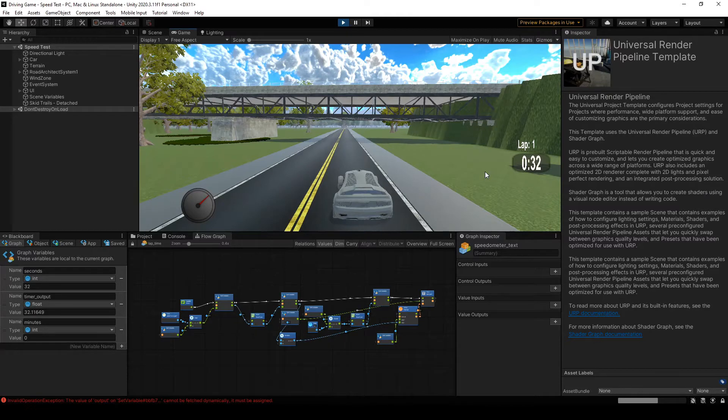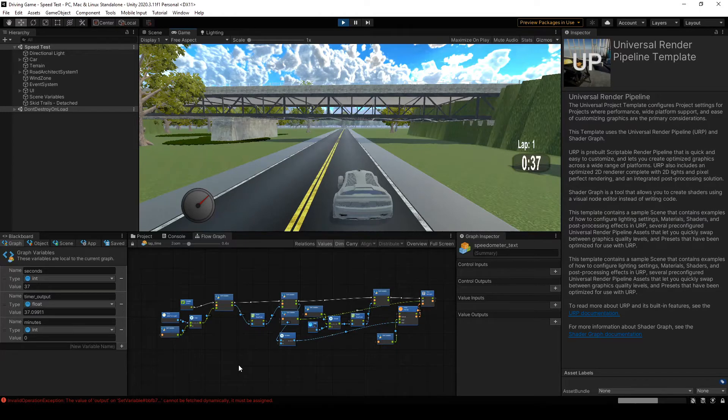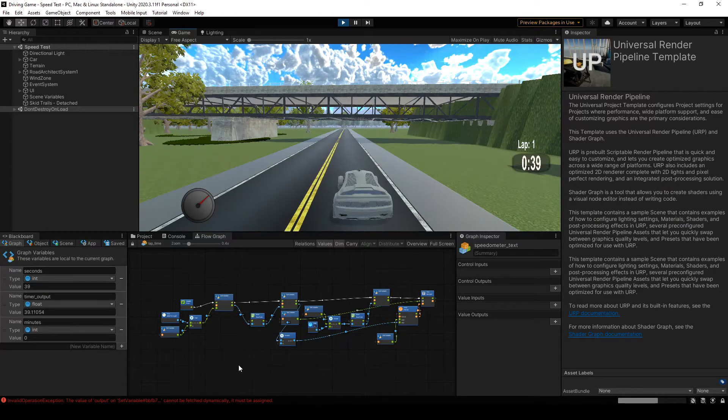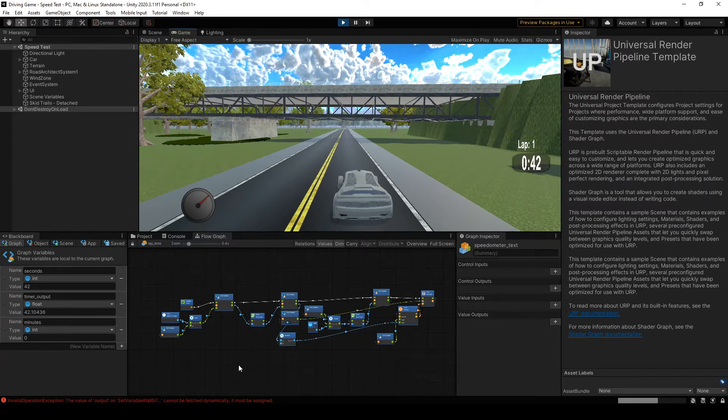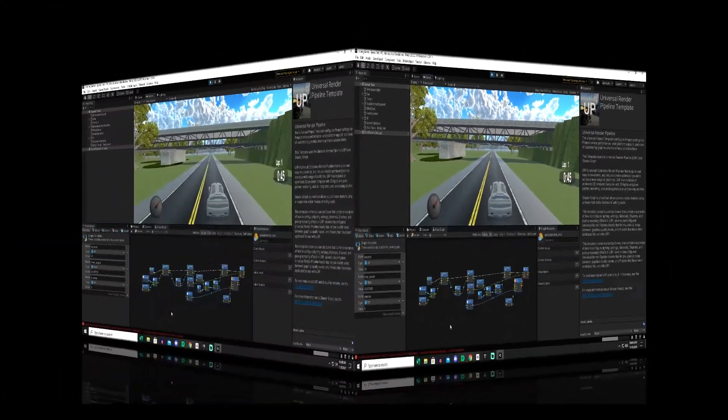And then the minutes are going to tick up once we hit 60 seconds there. We'll do this for every level using only visual scripting, which I like because of this left to right flow. If you're a person who likes that top-down flow for C-sharp, that's okay too. But for me, I prefer to use visual scripting using Bolt.